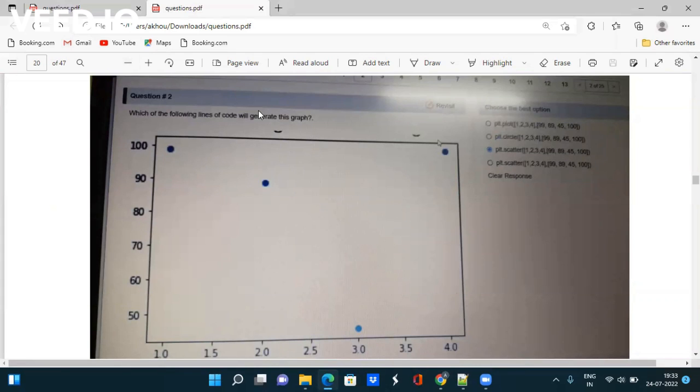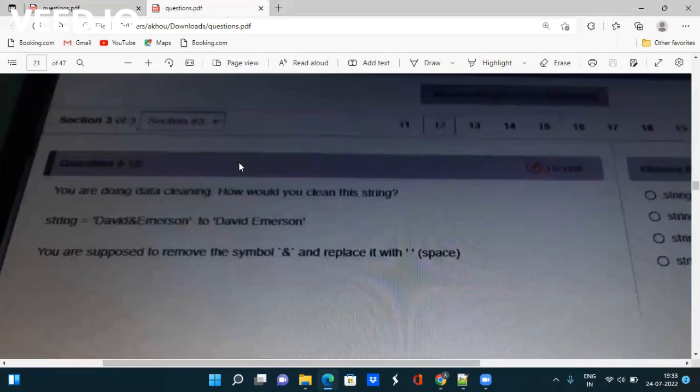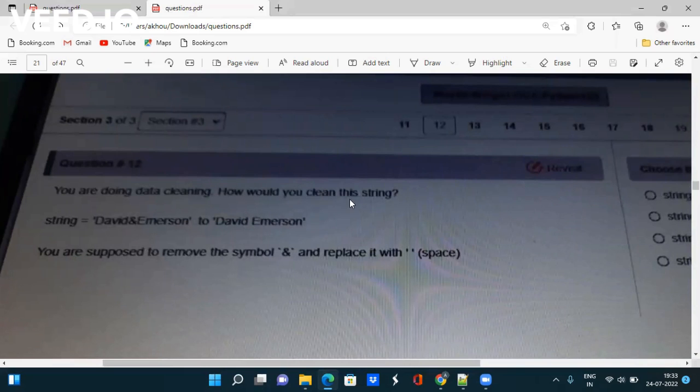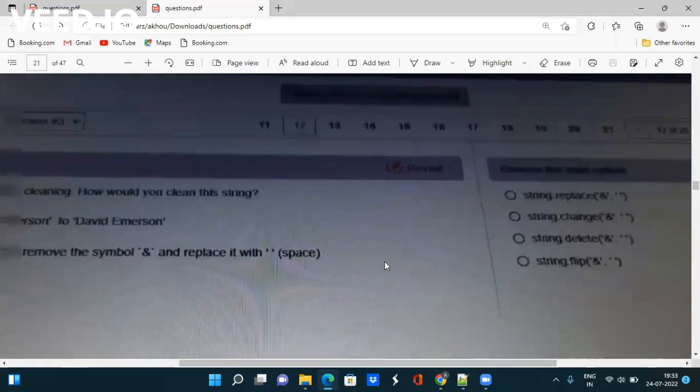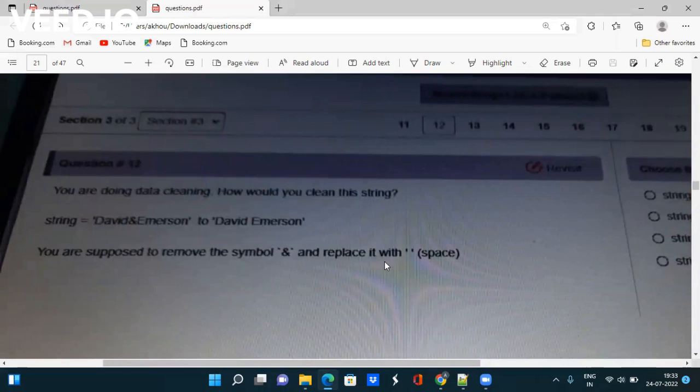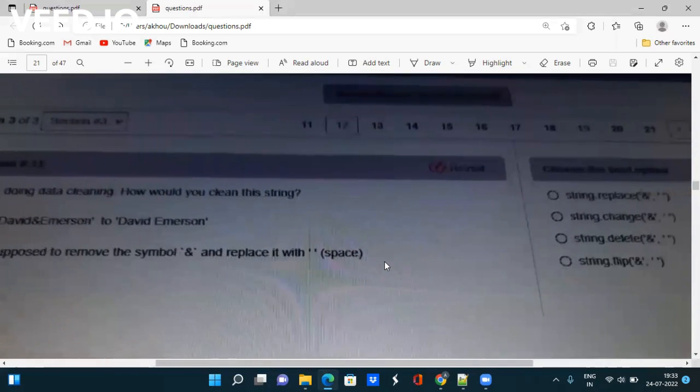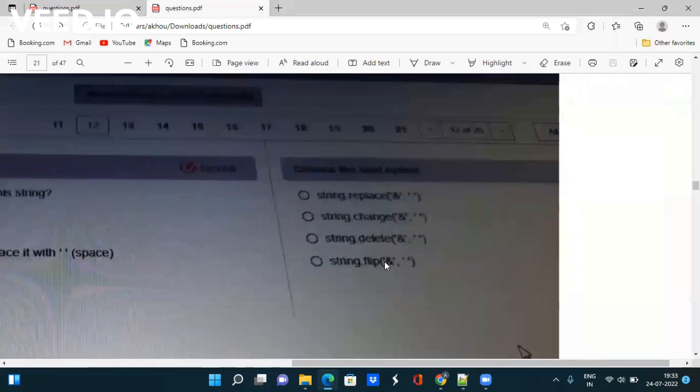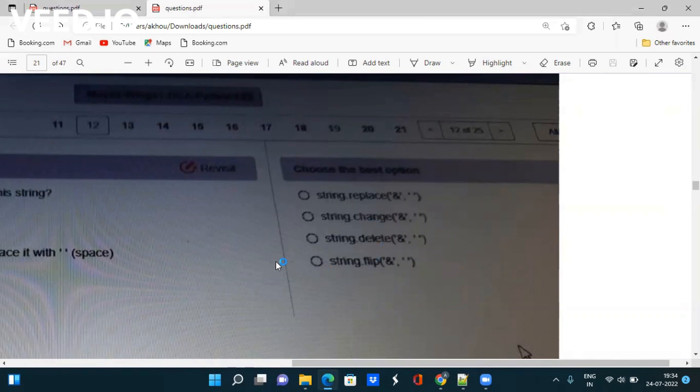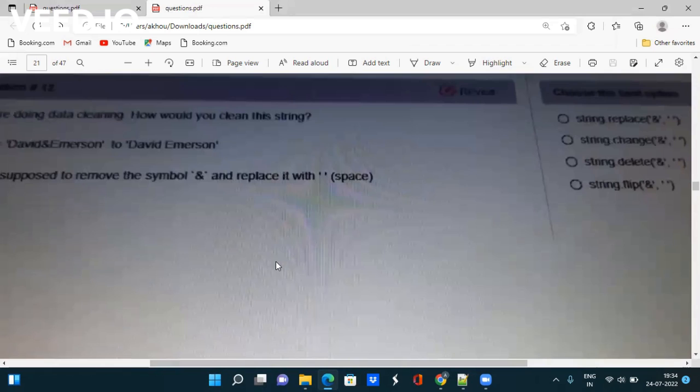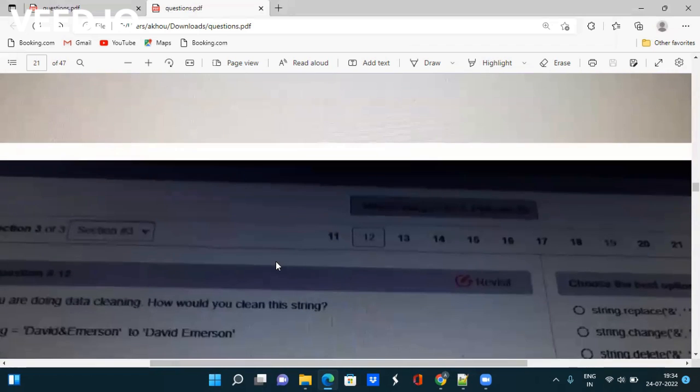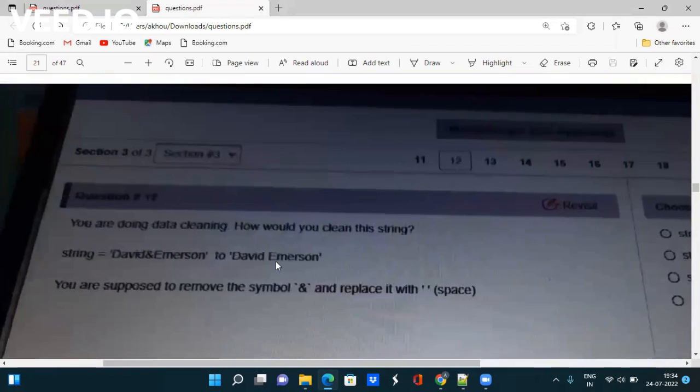Next question is about data cleaning. How would you clean this string 'David & Immersion' to 'David Immersion'? You are supposed to remove the symbol '&' and replace it with space. How can you do this? Go to Google and find out how to replace a symbol with a space in Python. They have given different options - replace, change, delete, or flip method in Python.